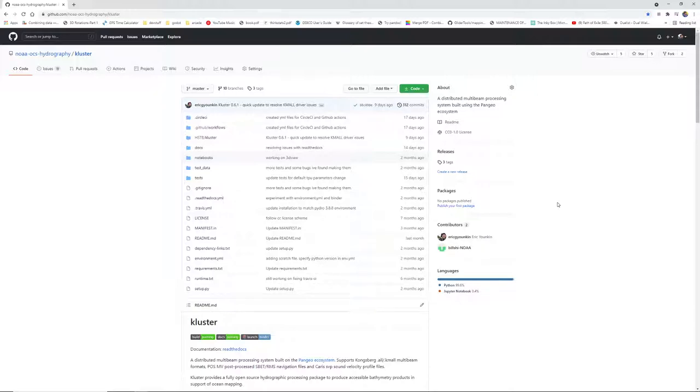Cluster works primarily or only at this point on files logged by Kongsberg sonars. I'm planning on adding in the future other sonars, but currently it's just Kongsberg, so that's important to keep in mind.